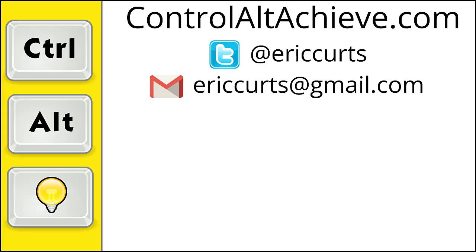And for all the rest of my educational technology resources, be sure to visit my site at ControlAltAchieve.com and to follow me on Twitter and subscribe to this YouTube channel and check out my book, Control-Alt-Achieve, Rebooting Your Classroom with Creative Google Projects. All of the links are in the description below. Thanks so much, and take care.